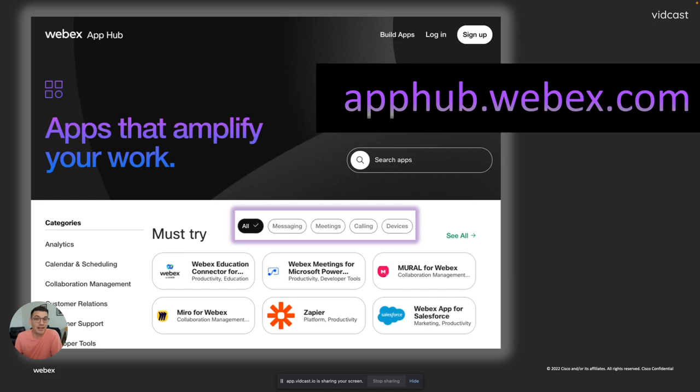So it's like an app store. You can publish your application on there. The WebEx community can find it very easily and start using it. So that's a great way to get exposure.